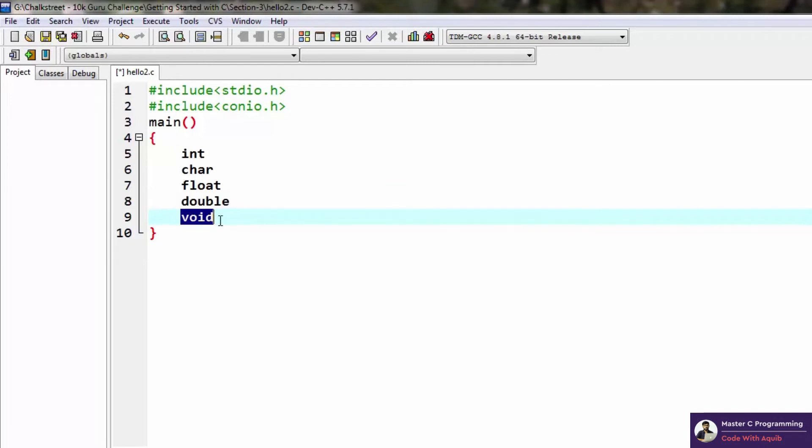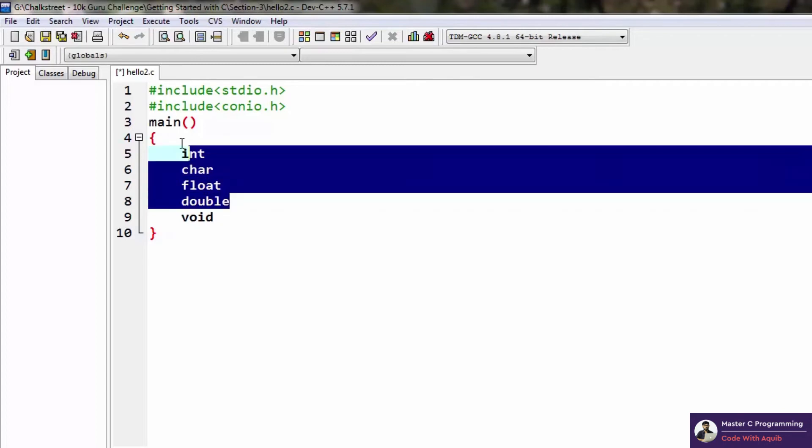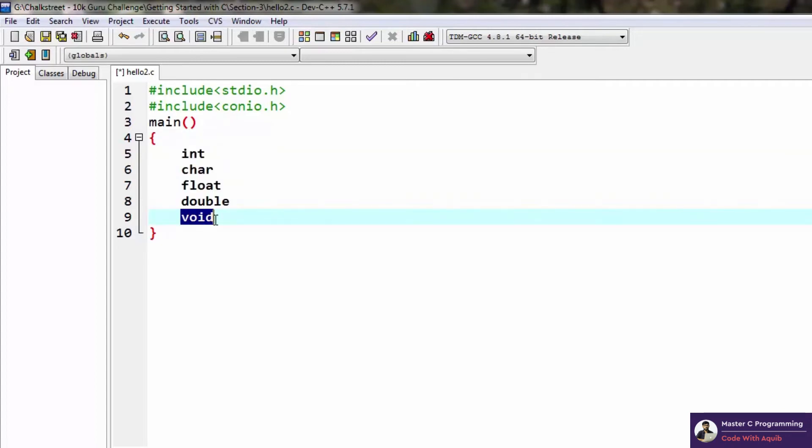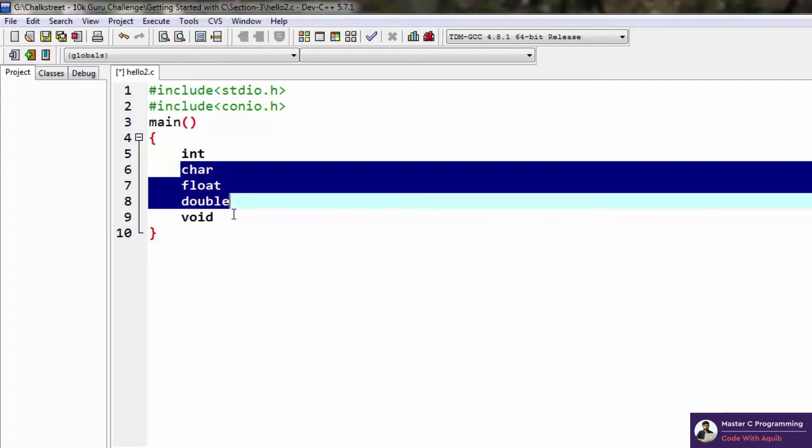Void, by its literal meaning, stands for nothing. Similarly, in C you cannot declare any variables of type void. You can declare variables or constants of the other four types. Void is used exclusively in case of functions.